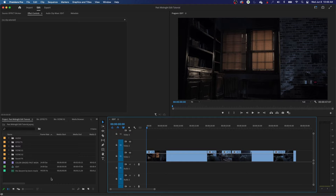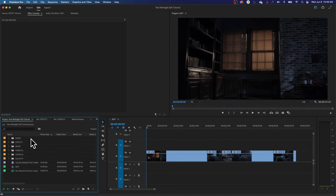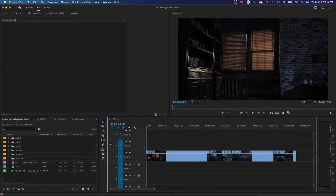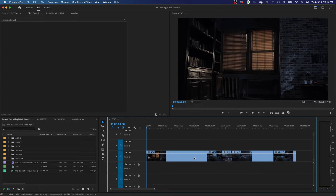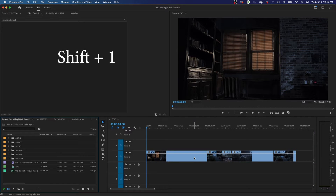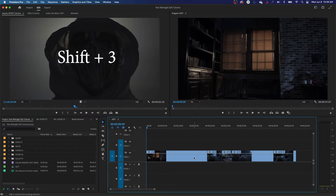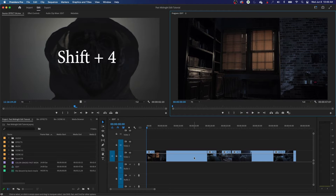I've shown a couple of these in previous episodes. For example, say you're working in the project area. You can move your mouse over and click inside your timeline to start working there. But if you know the shortcuts, you can do this a lot quicker — I'm holding down Shift and hitting the numbers on the top of the keyboard: one, two, three, four. And that jumps through those windows using those shortcuts.